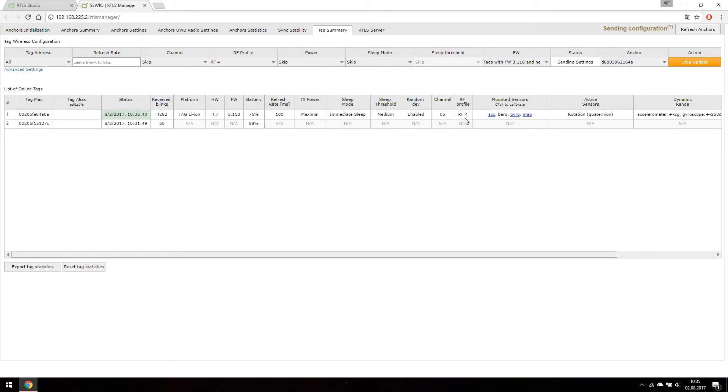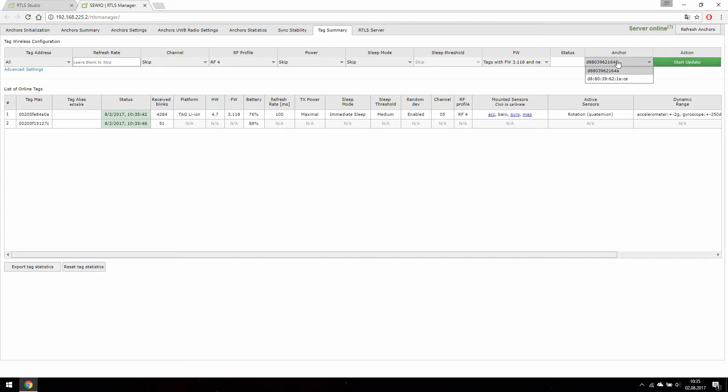You may have noticed the configuration of our tag has been changed immediately. Last thing to do is stop sending updates and change all of our remaining anchors to new configuration.